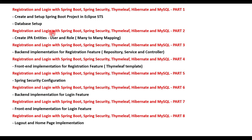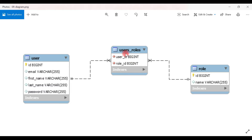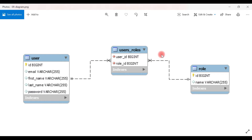Let's take a look at our entity relationship diagram. We have a User table and a Role table, and whenever we implement a many-to-many relationship between these two tables, a third table will be created. This third table maintains the details of these two tables. The User table has 'id' as a primary key, which becomes a foreign key in the users_roles table. Similarly, the Role table also has 'id' as a primary key, which becomes a foreign key in the users_roles table.